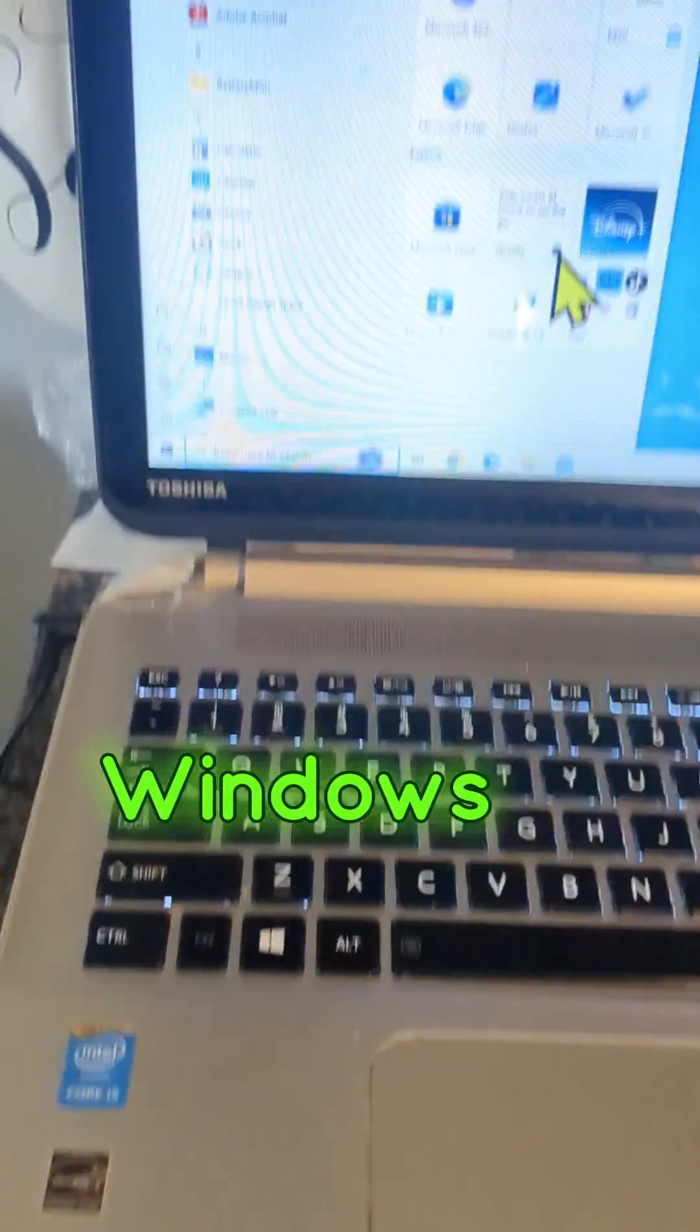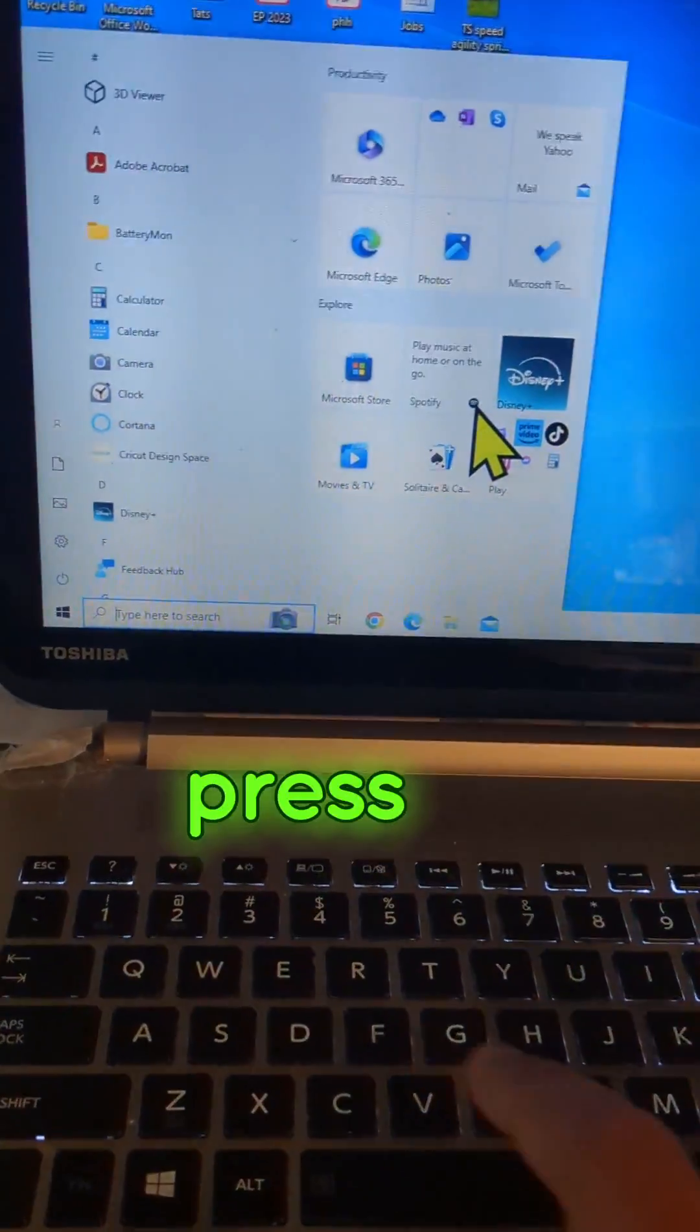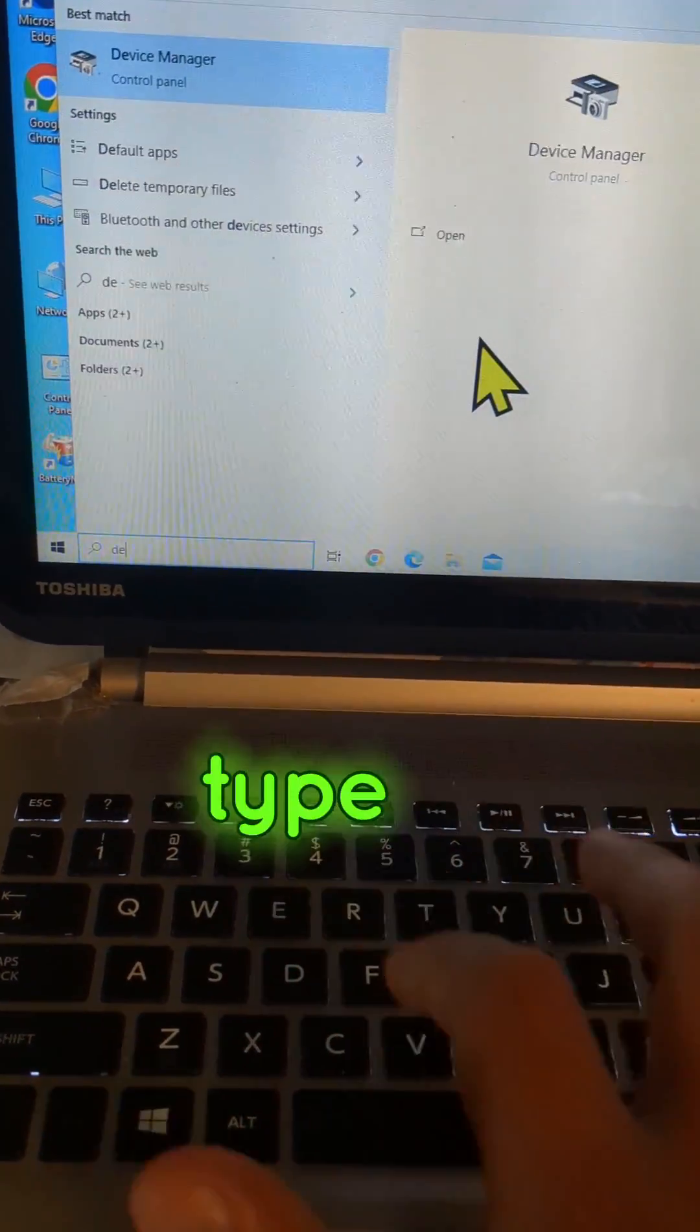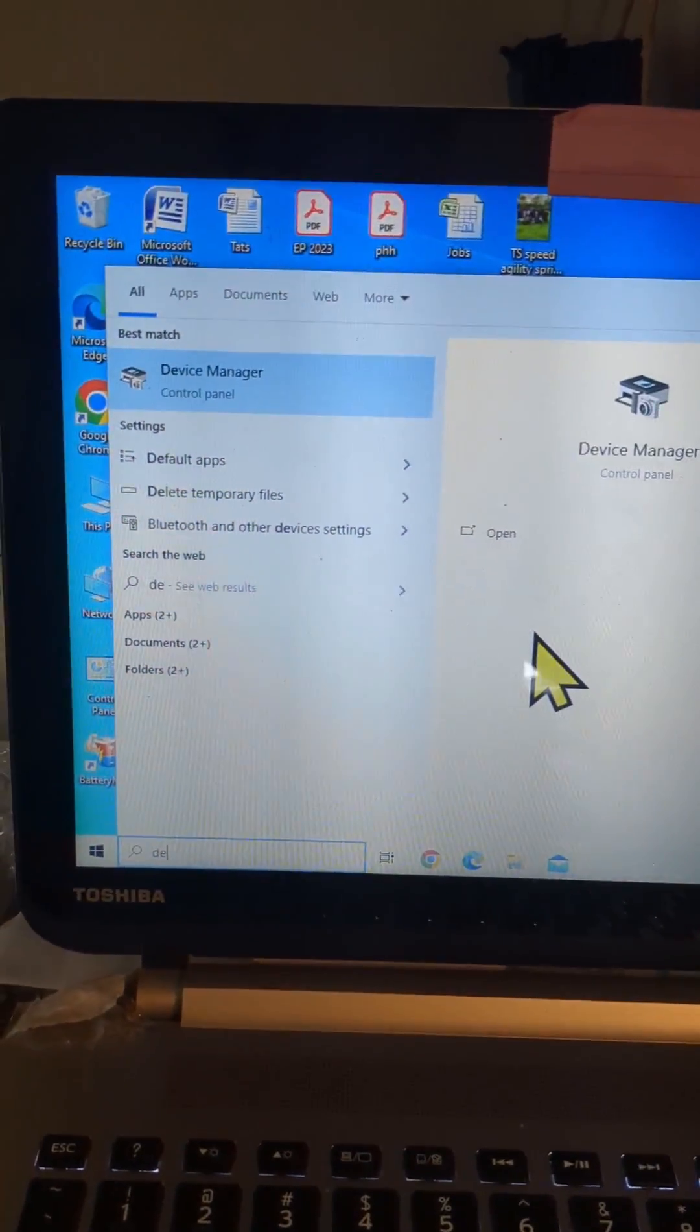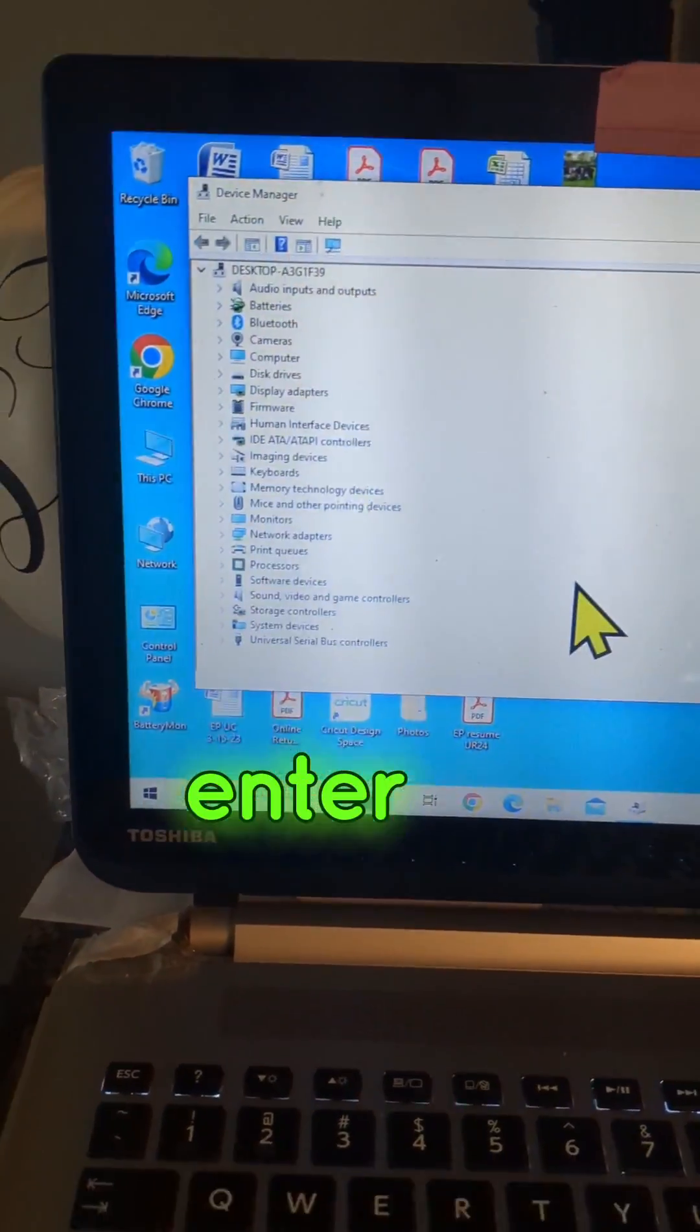Hit the Windows button. Type in Device Manager. Press enter.